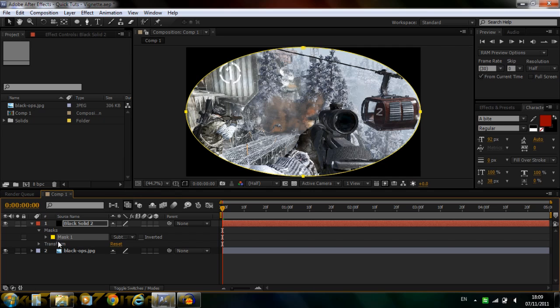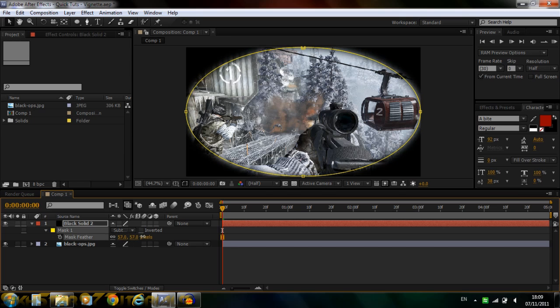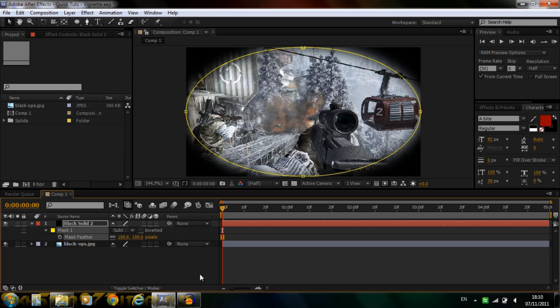And now what you want to do is press F on your keyboard and it will come to mask feather. And then feather it out a bit. So about 100 should be alright.